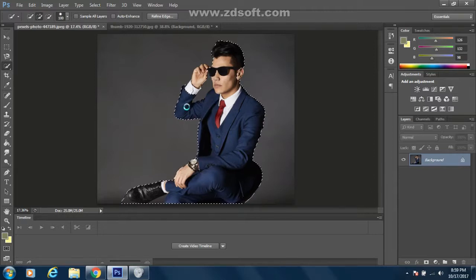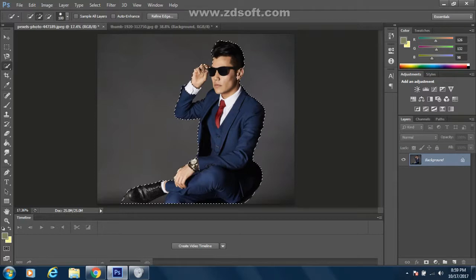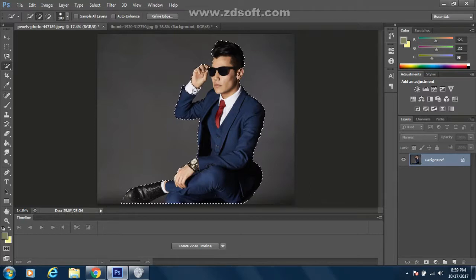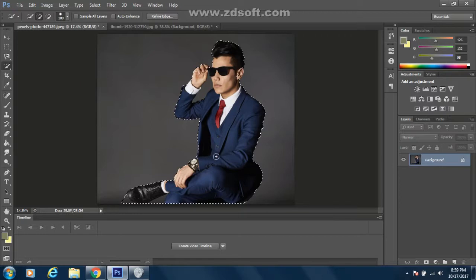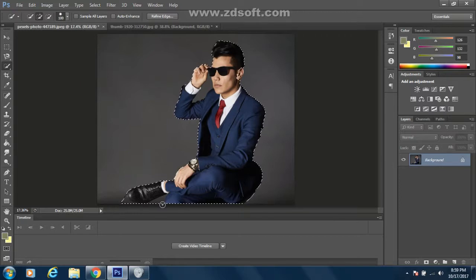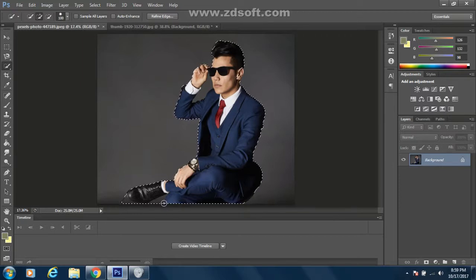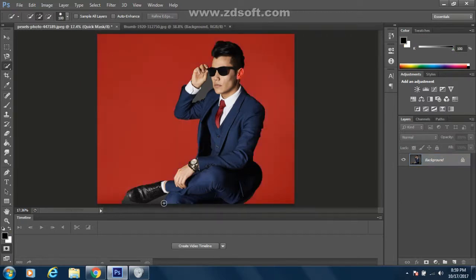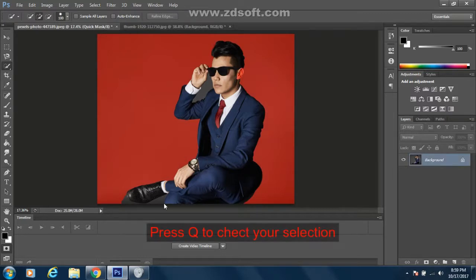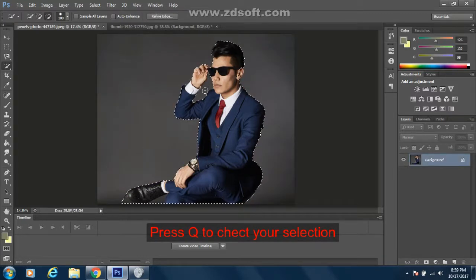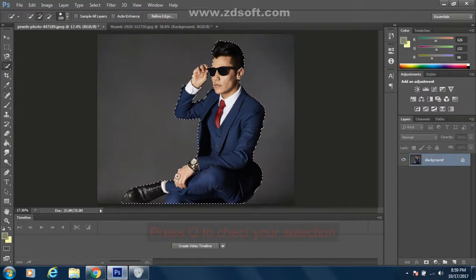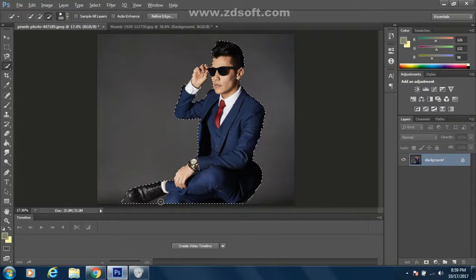Once you have made your selection, this is to check your selection, press Q. So we need to remove this area.